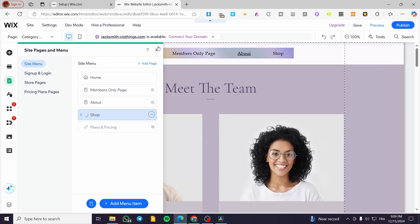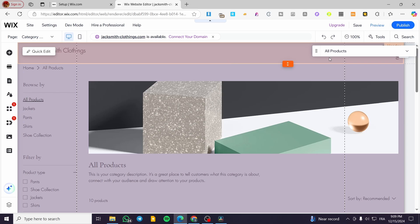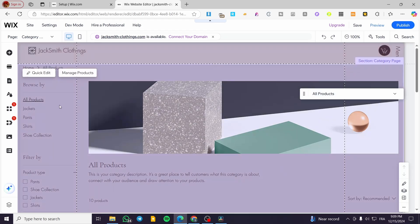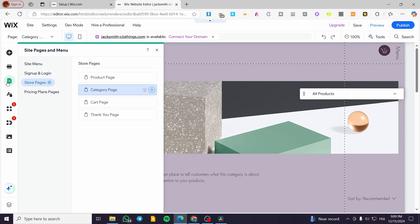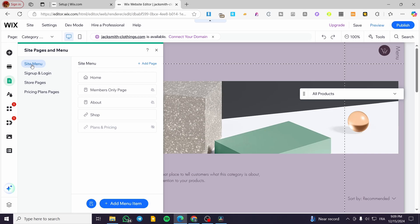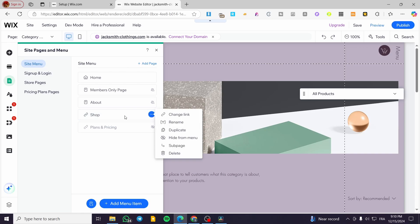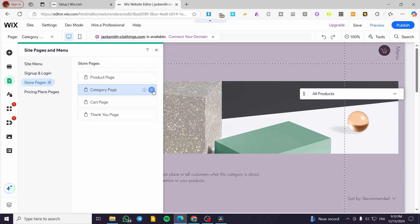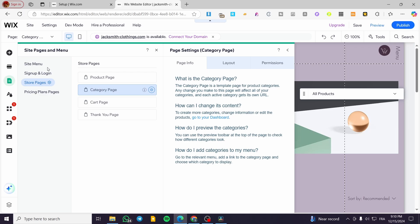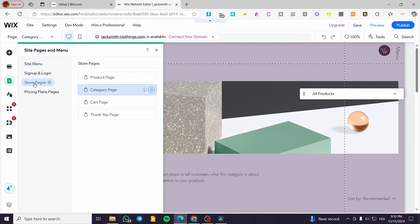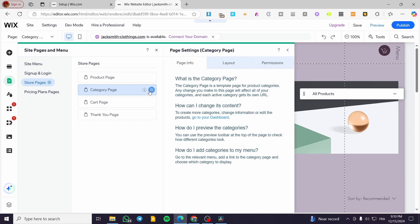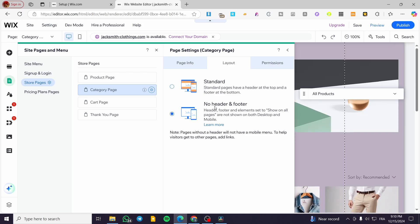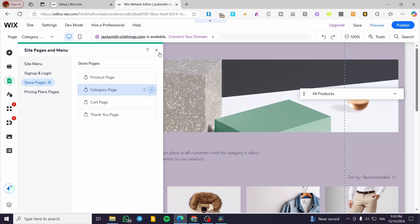For example, for the shop page, I'm going to enter that page and see that we have the same header here. I'm going to remove that. We're going to click on 'Pages and Menu', select the page, and head over the menu. We are on the shop page. Clicking the three dots — this is actually a category page, not set directly for the shop because it is linked. So we're going to head over to 'Store Pages', select the category page, go to 'Layout', and remove the header and footer — setting it to 'No Header and No Footer'.